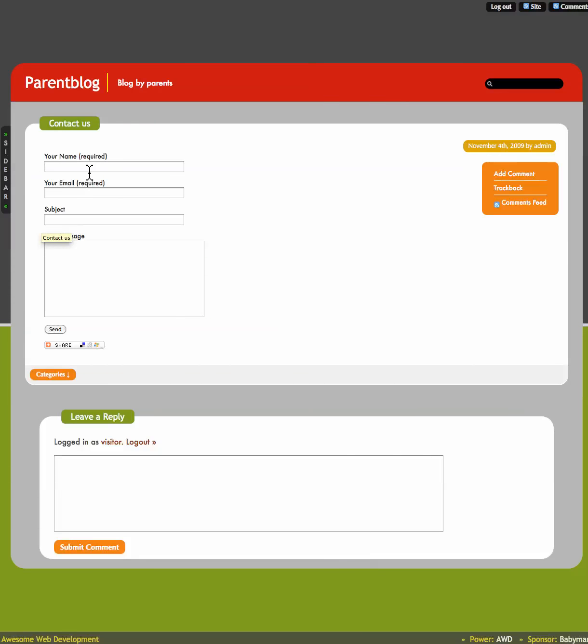So fill in your name, email address and subject. And then here put in your message about you and what you want to do and then click send. And that will come to us and we will send you then to your email address your login information.